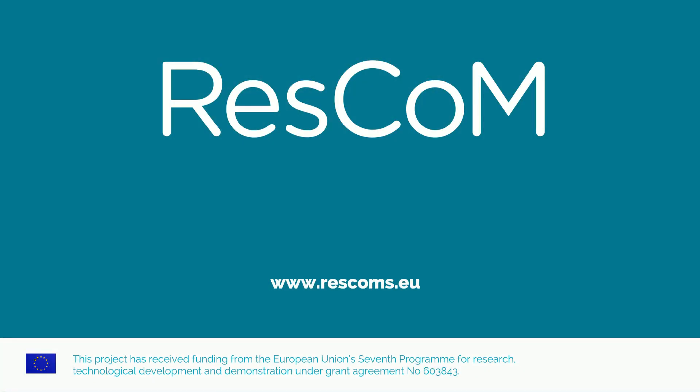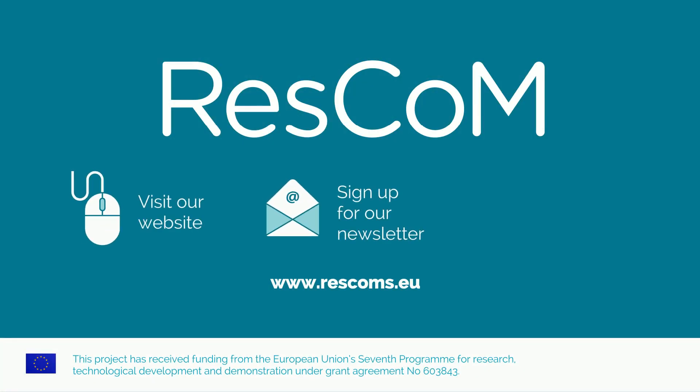To find out more, visit our website, sign up for our newsletter or join the RESCOM LinkedIn group.